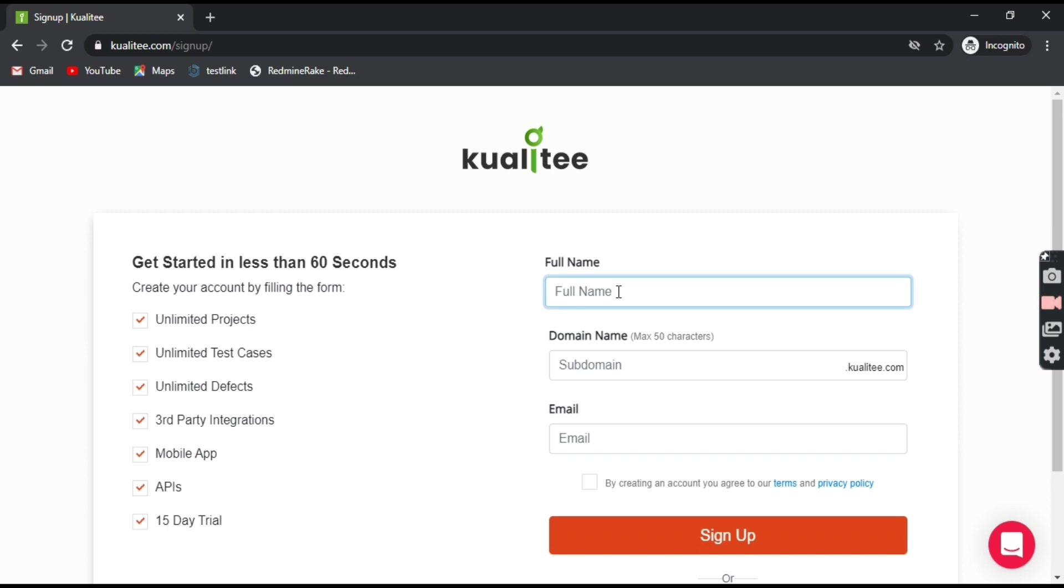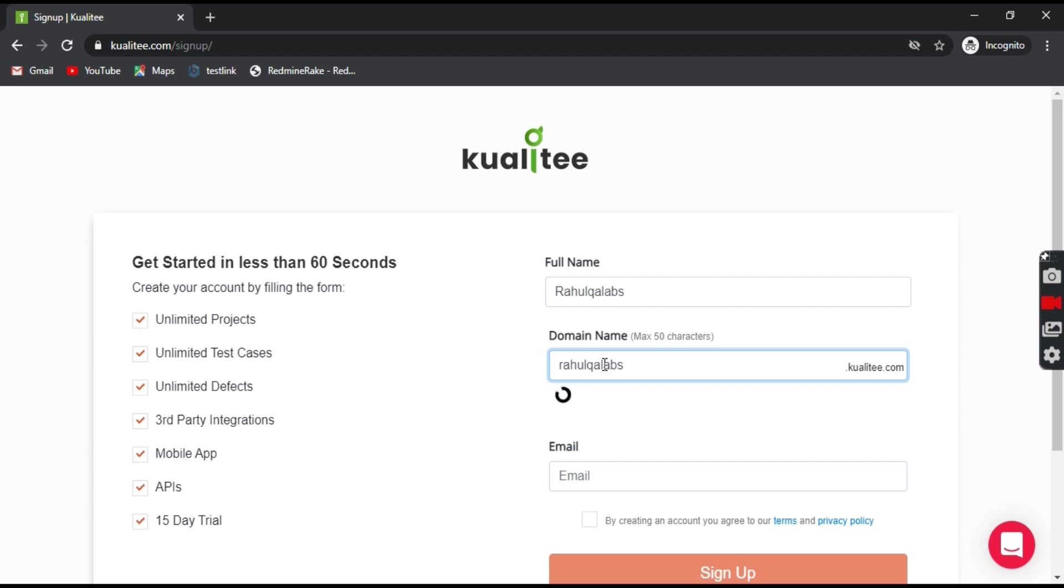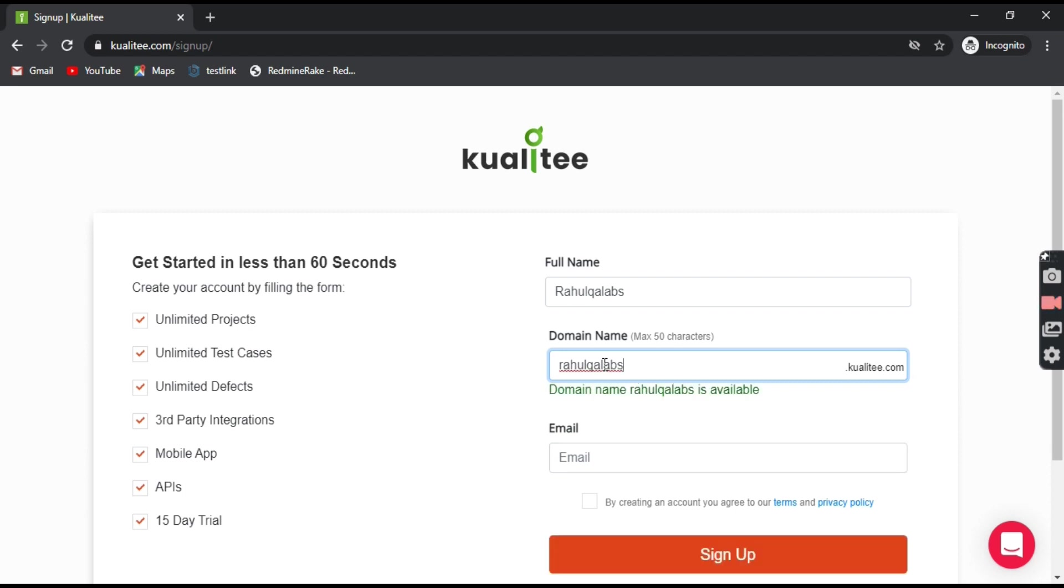So let's fill the details. Give your name then the domain name. So it is checking whether domain name is available. Yes, it is available and the email.